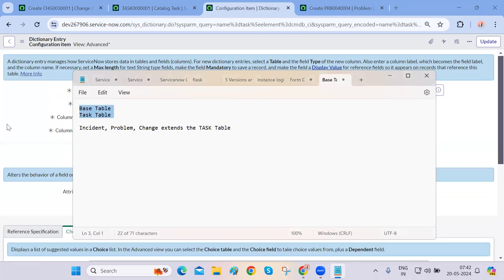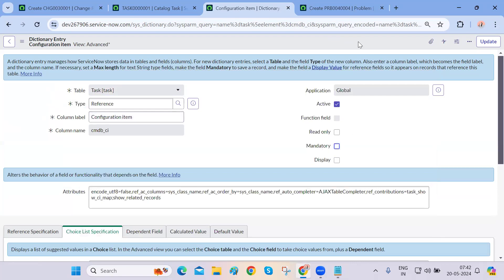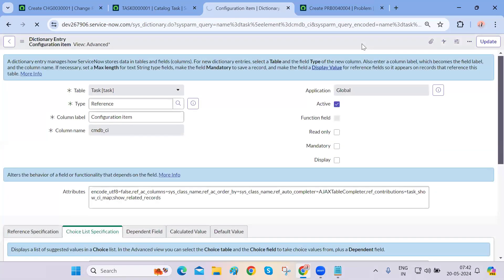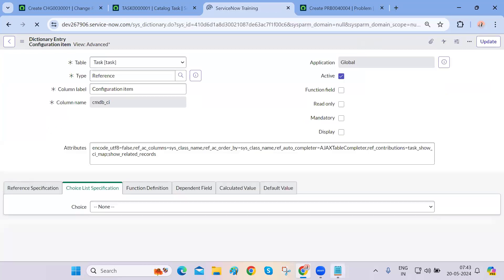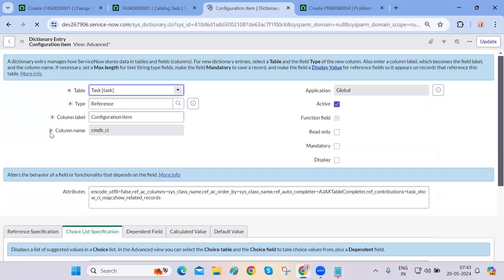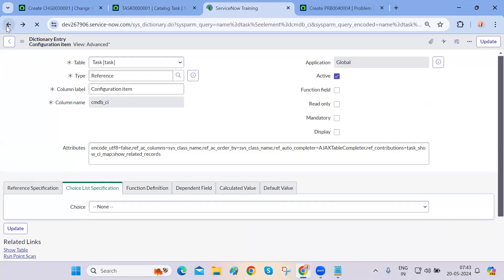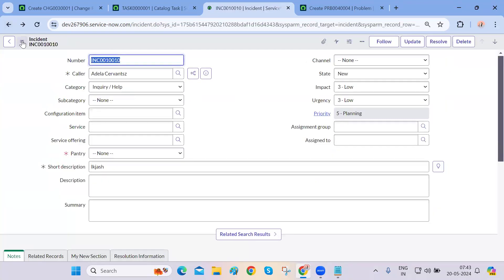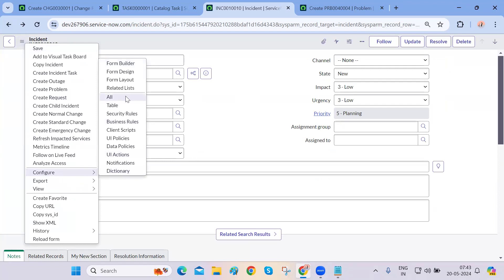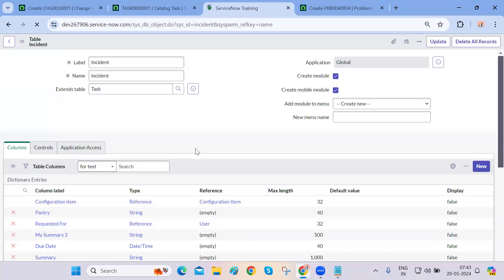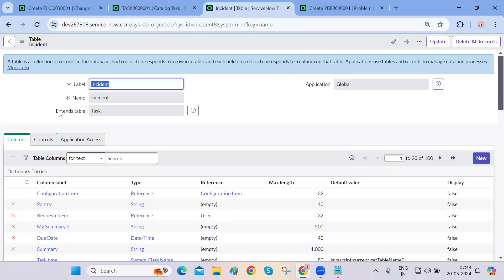The task table is the base table and all other tables are inheriting from it. So whatever changes you make on task table fields, they will cascade down to all the child tables that are inheriting it. If you configure the incident table — Configure Table — you can see the table is 'incident' but it extends 'task'. So all fields on the task table will also come into the incident table.